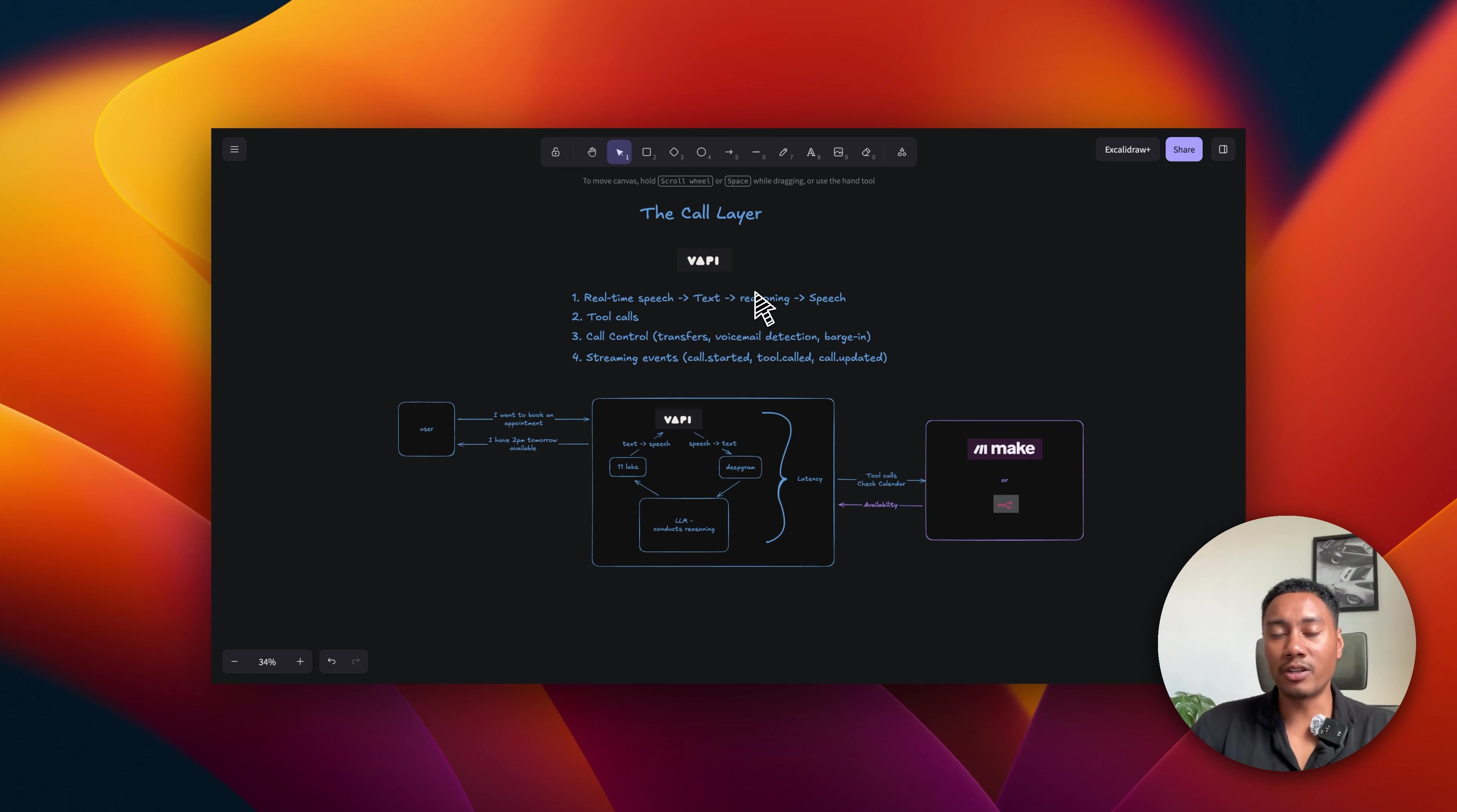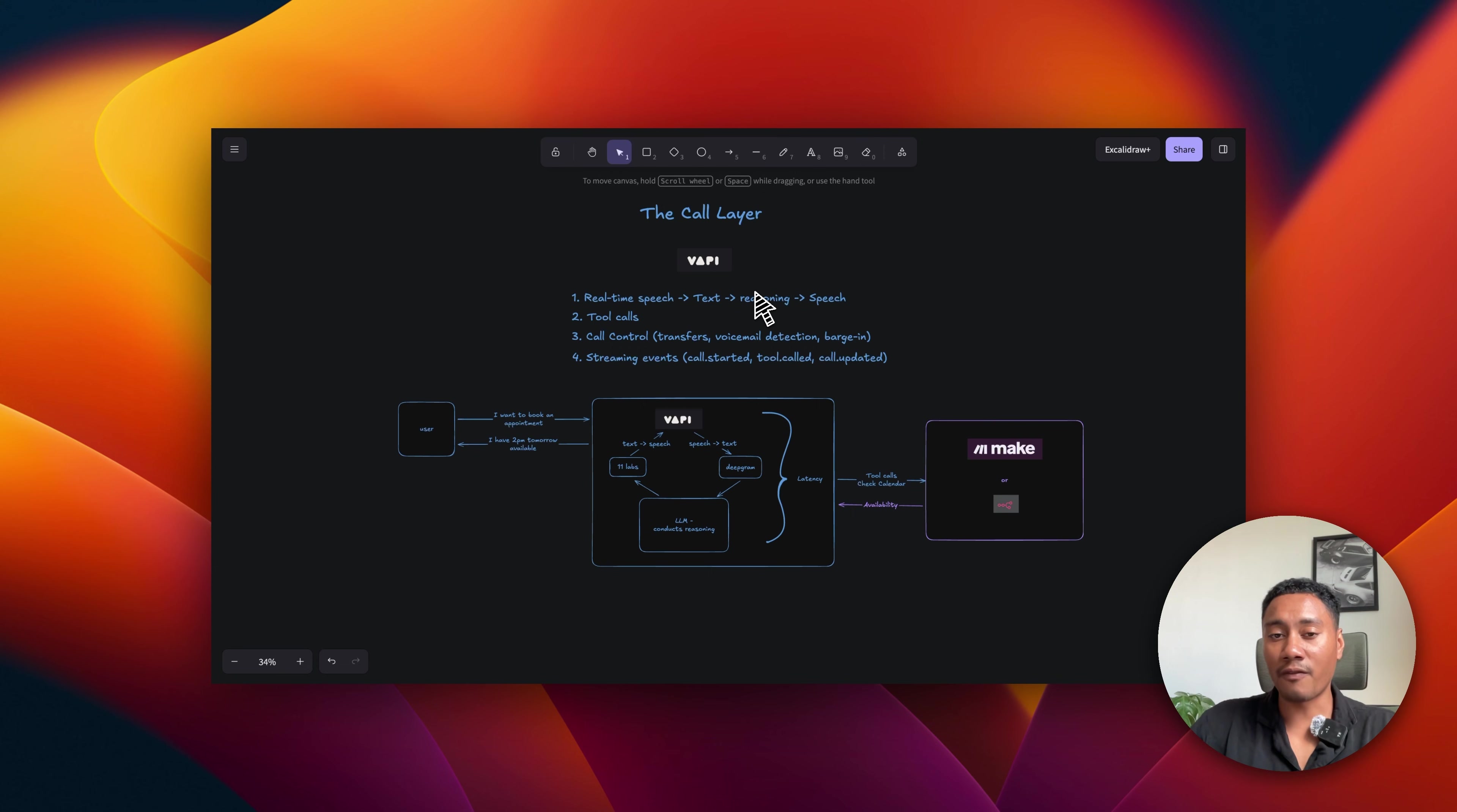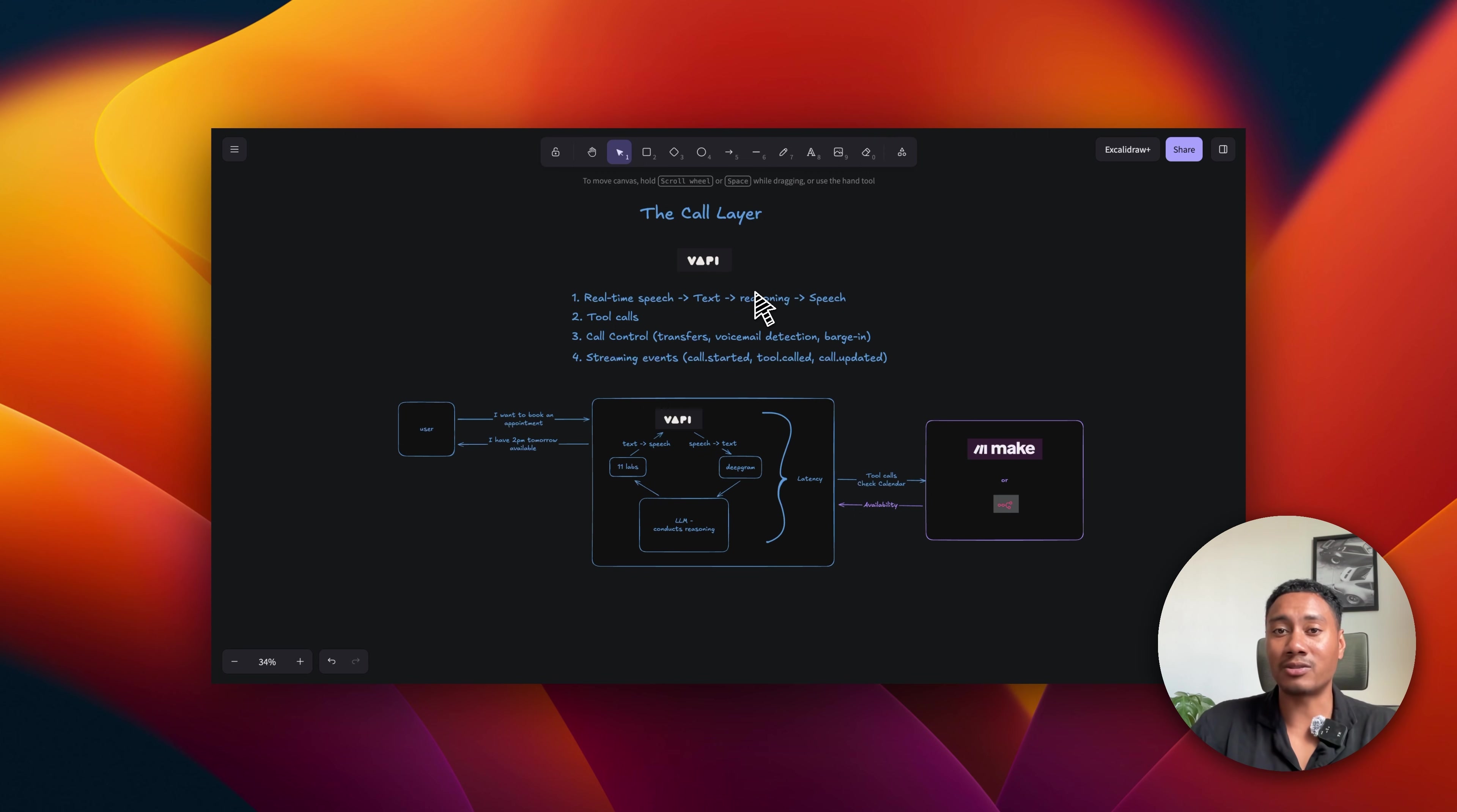So the call layer. For this example, let's discuss around VAPI, but most of these other platforms are going to be very similar. There are four core things you should understand that's going on underneath the hood. The very first thing is real-time speech from the user that gets converted into text, and then that text gets sent to an LLM for reasoning. And then that text gets converted back out to speech that goes back to the user.